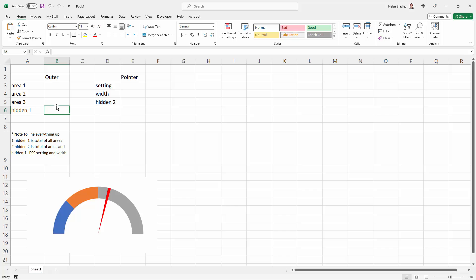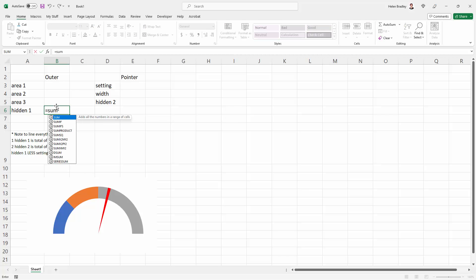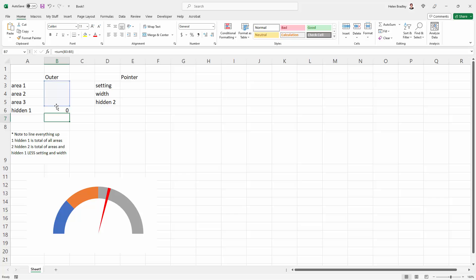So let's preset our data here. I'm just going to use the sum function and total these three values into this cell because that's what hidden 1 needs to be.